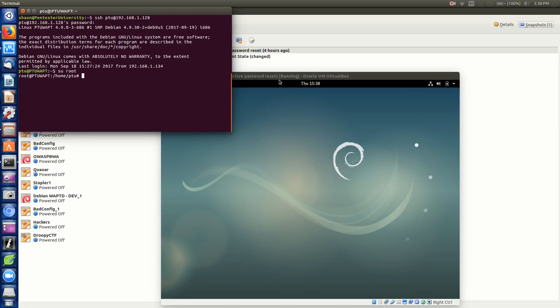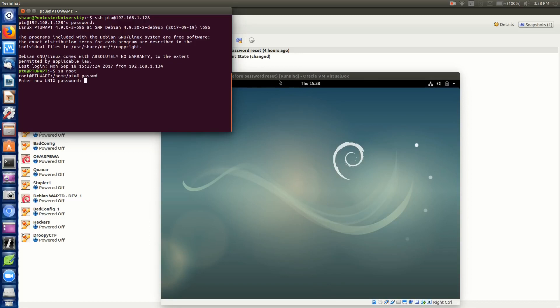Then we'll switch user to root. You can see it doesn't prompt us for a password. In here we would just reset root's password. The command is password, or passwd. Then we'll type in a new password. That's pretty much it, wraps it up.